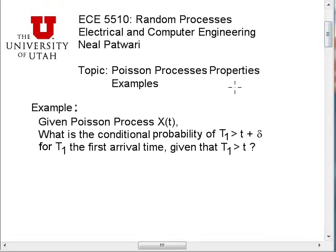My name is Neal Petruari and this is EC5510. The topic of this video segment is an example of Poisson processes.